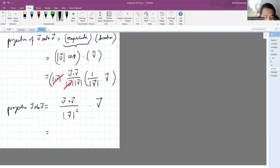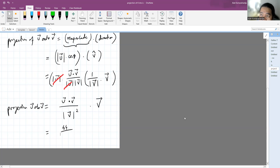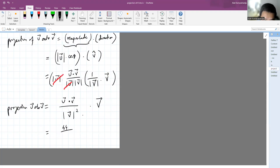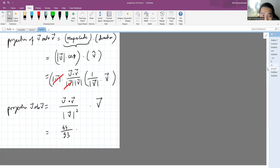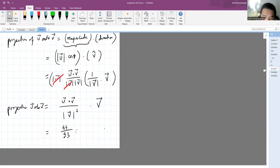Using the numbers we already have: the dot product between u and v is forty-four, divided by the square of the magnitude of v — square root of ninety-three squared is ninety-three — and then times vector v itself, which is two, five, eight.